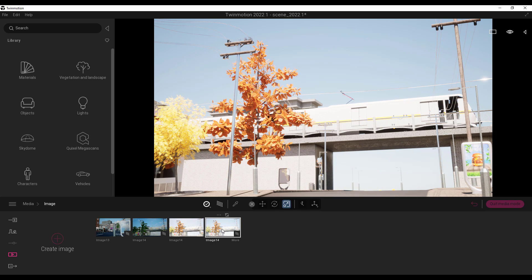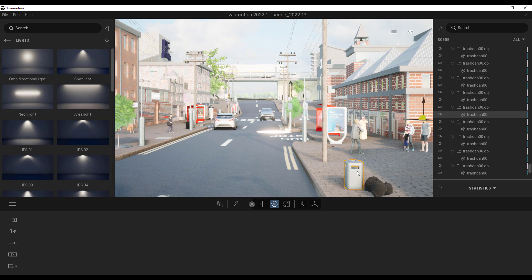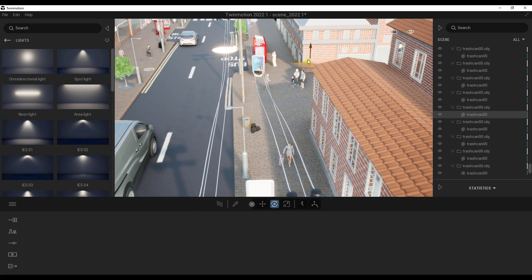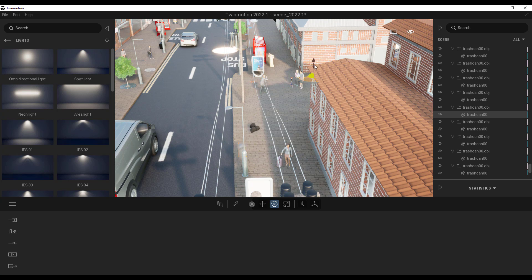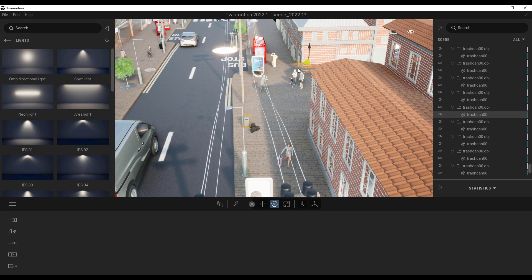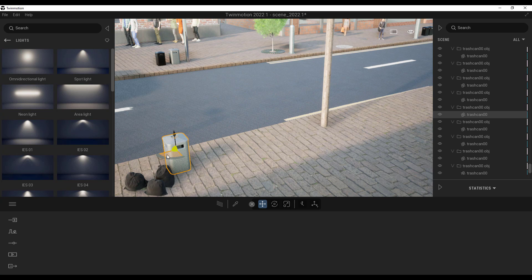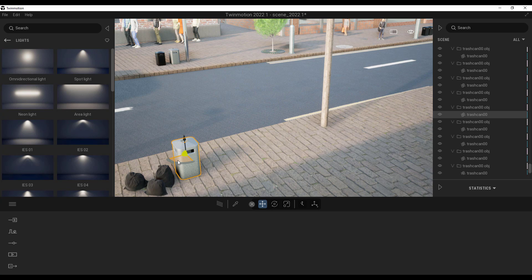One more thing before we go: sometimes when you import models, the pivot doesn't stay where you want it. You can see the pivot is off to the side here, which is not ideal. When working with models imported from different apps, you might get this problem. Epic Games has fixed this by adding a pivot shift feature, so you can now position the pivot exactly where you want it.